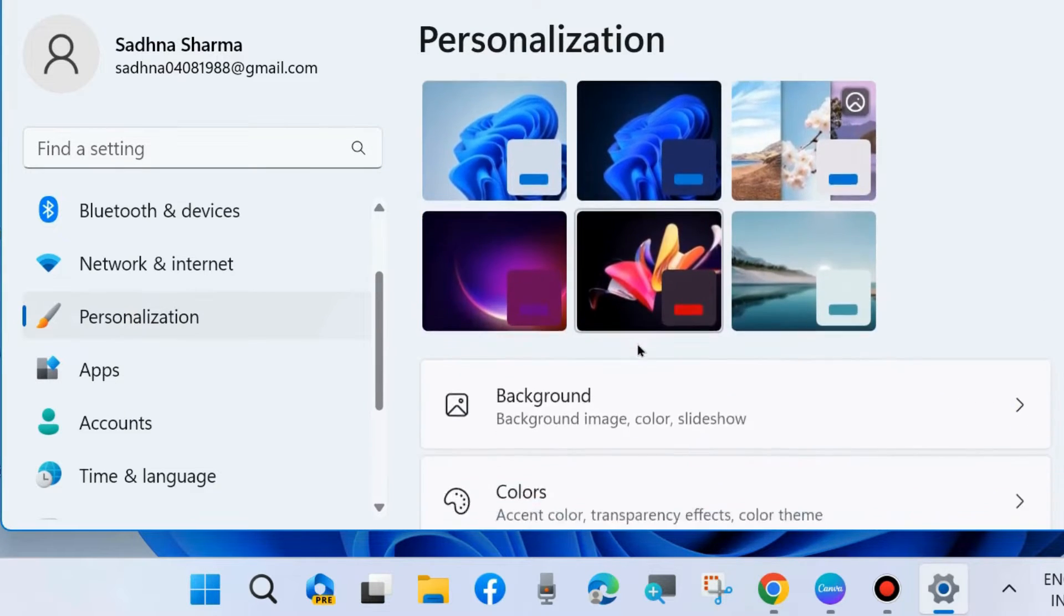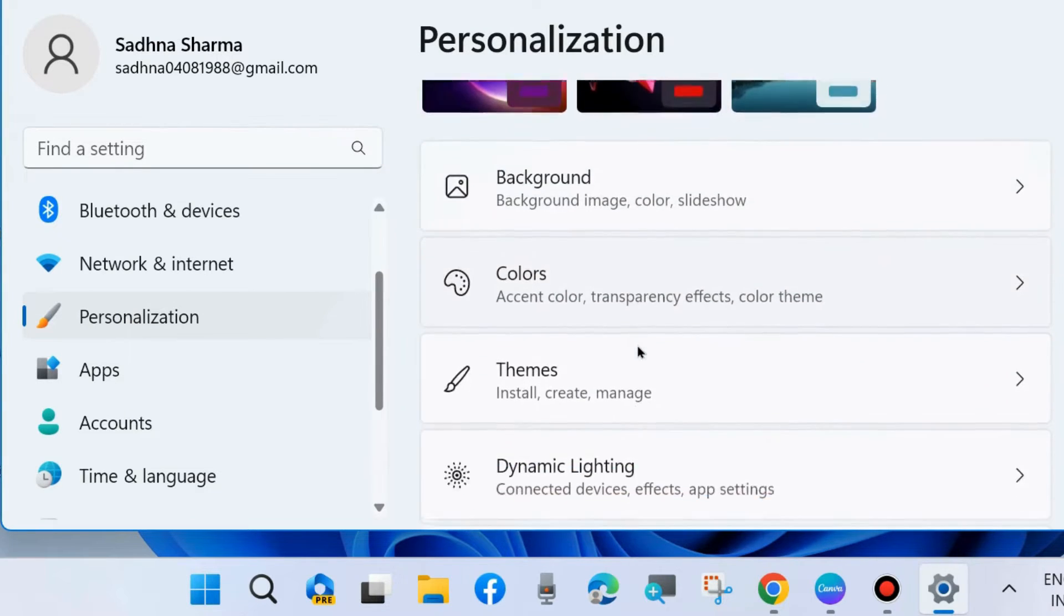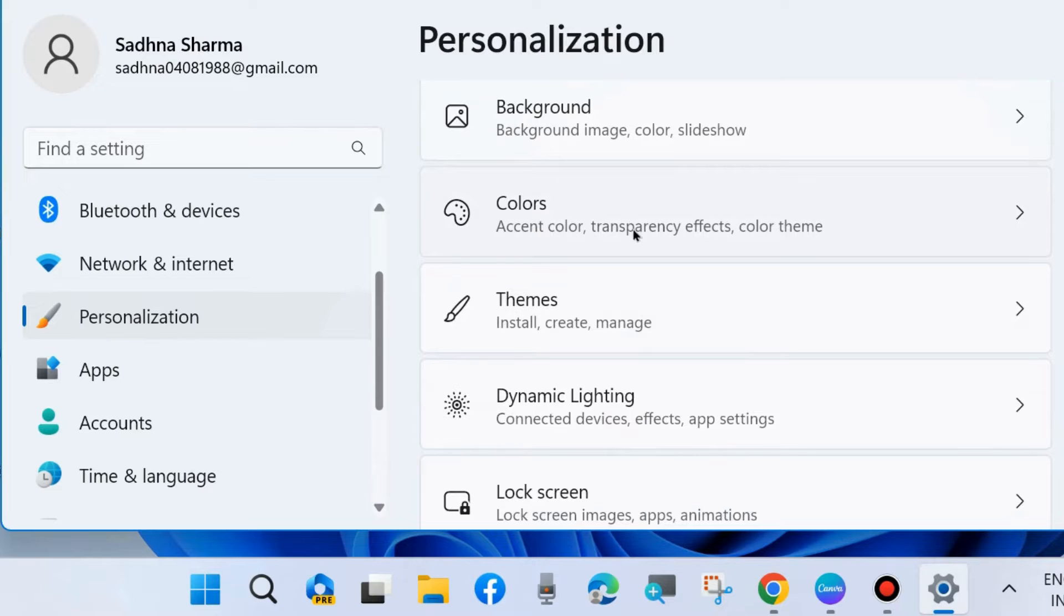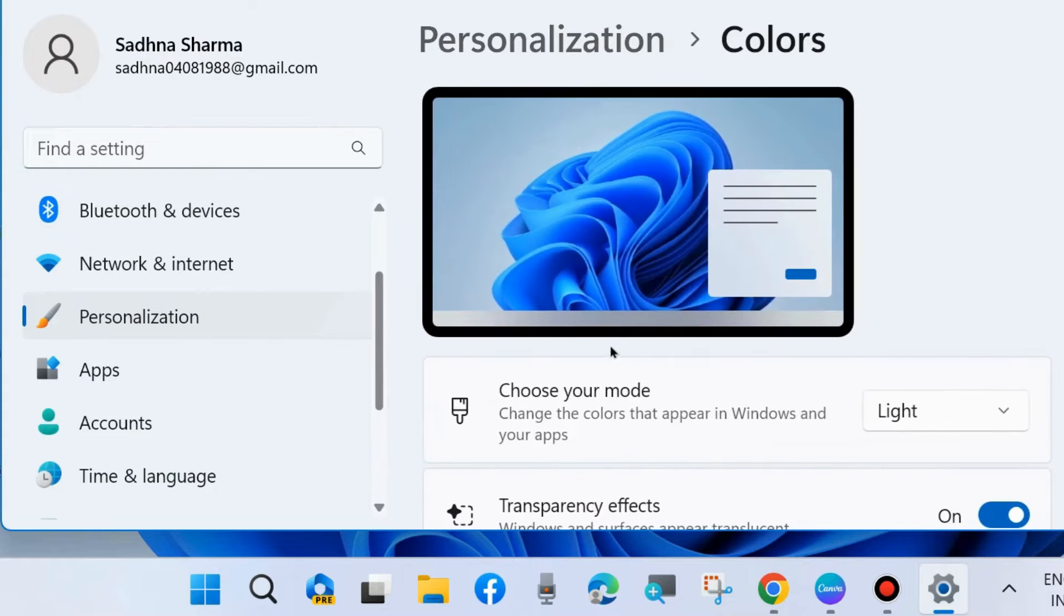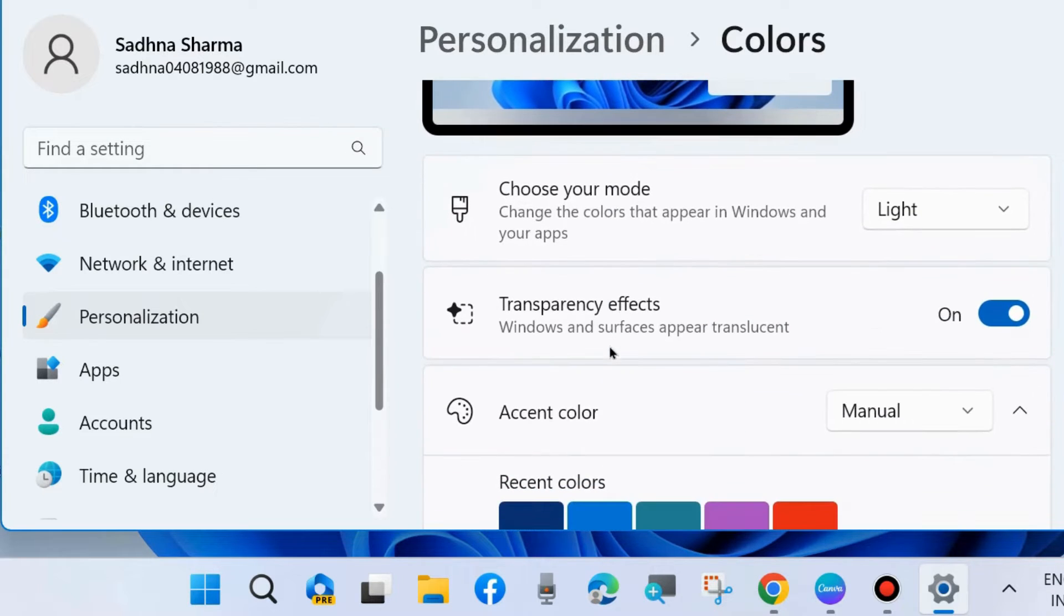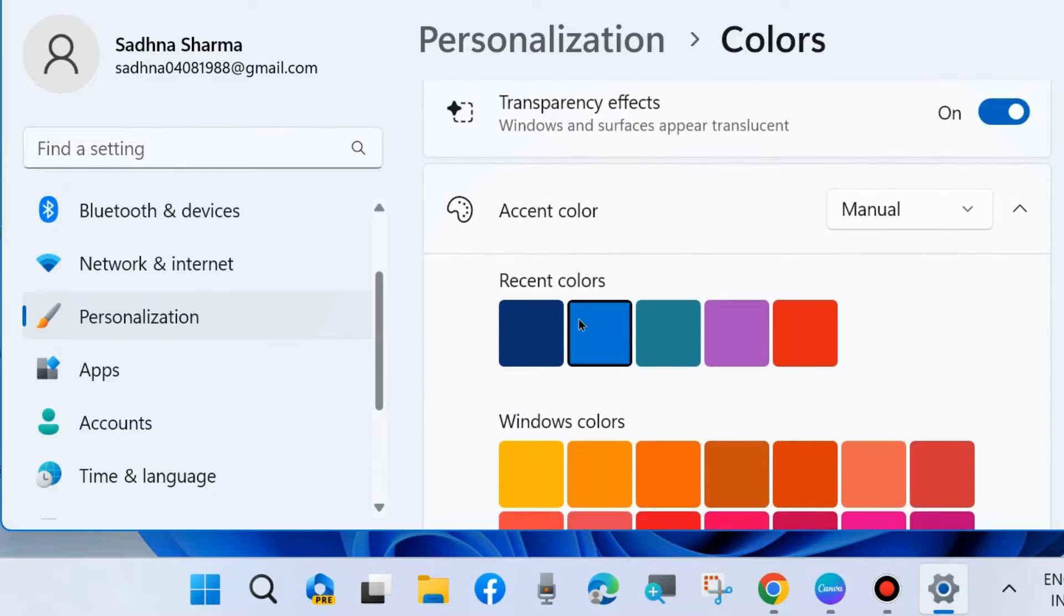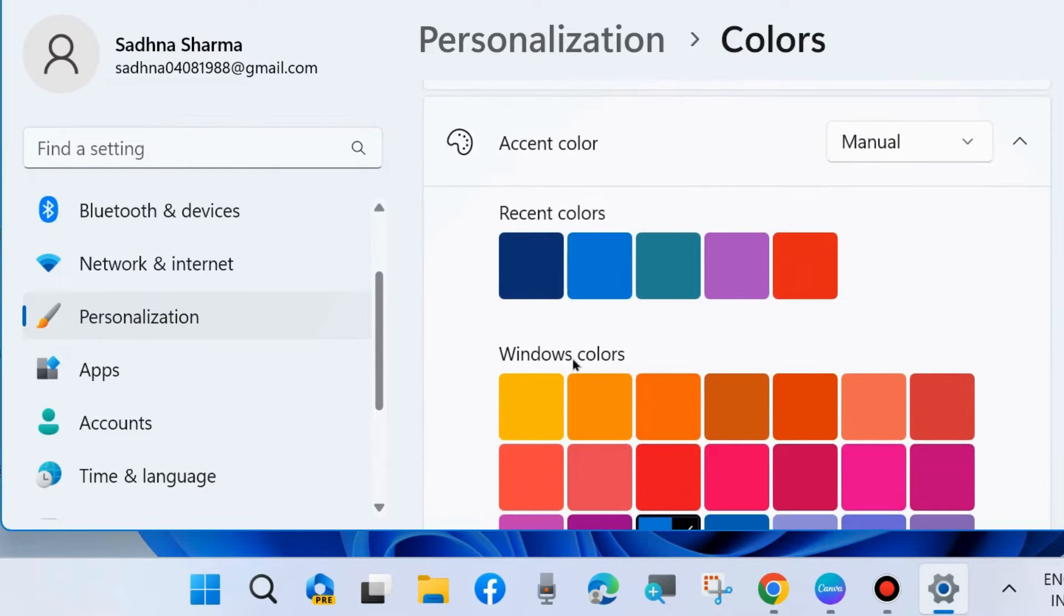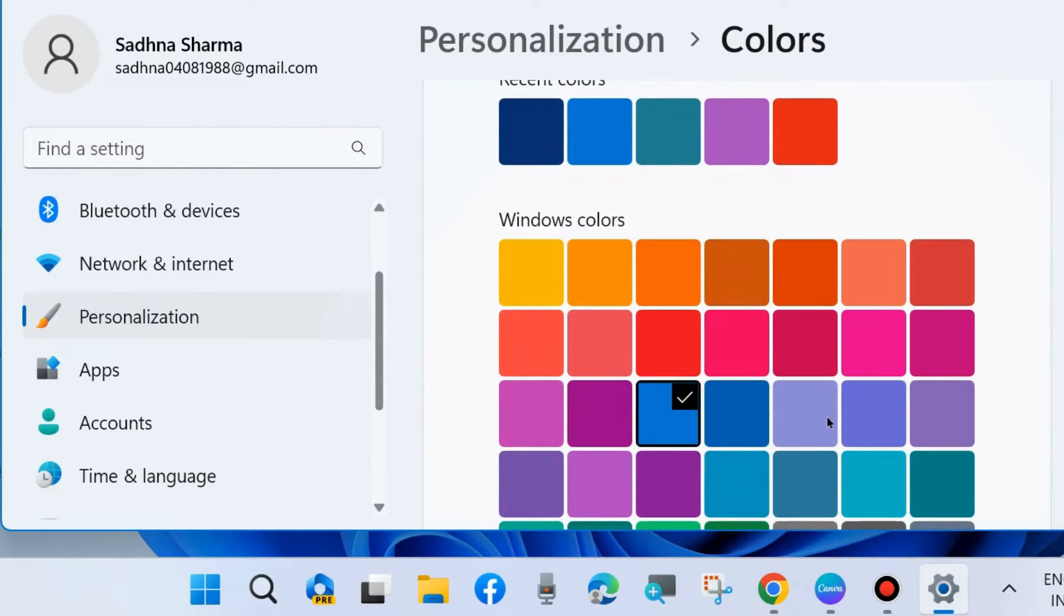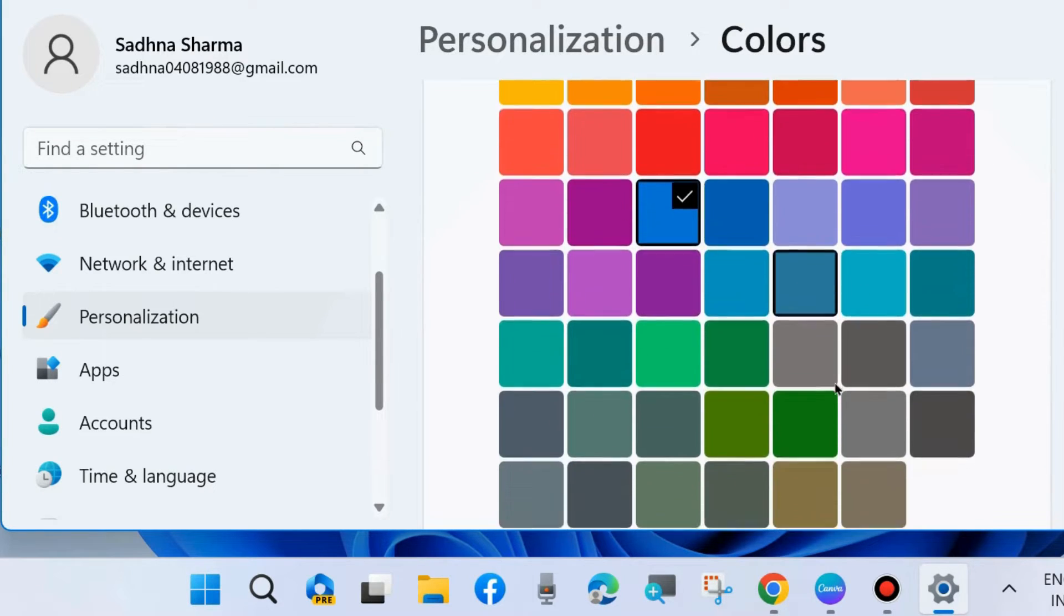Thereafter, go to the right side and click on Colors. Here, choose your mode: light, transparent windows color. Choose any color as per your choice.